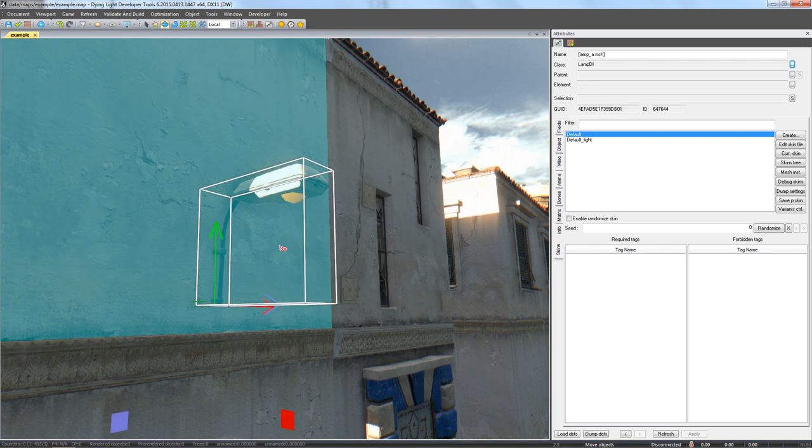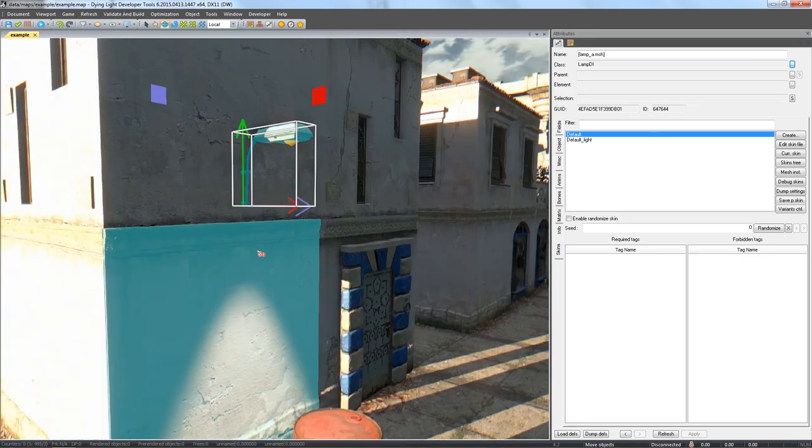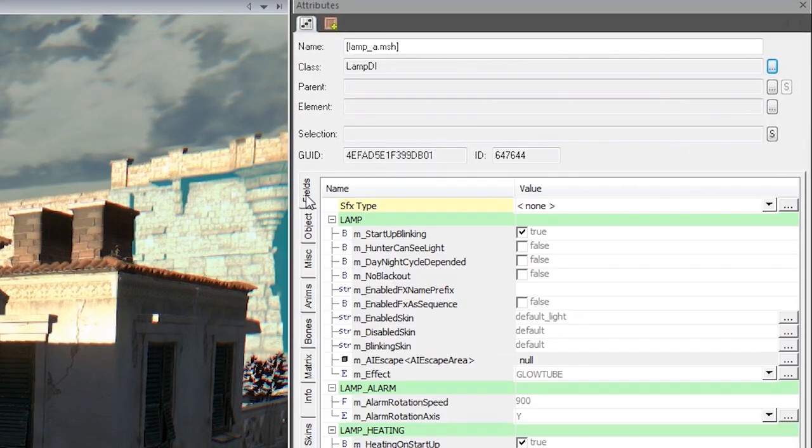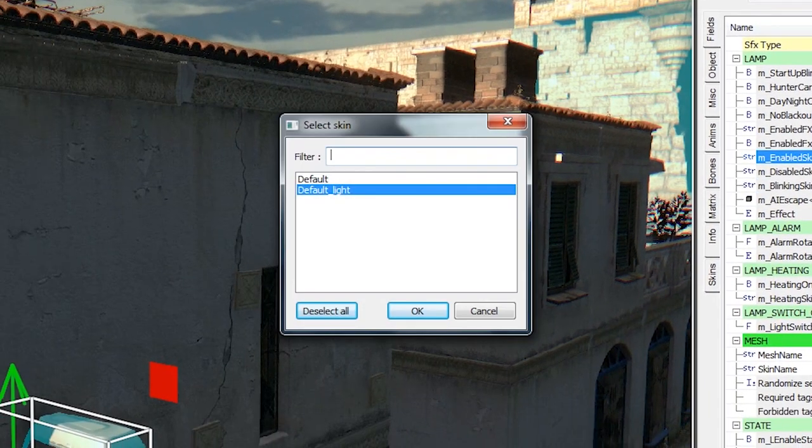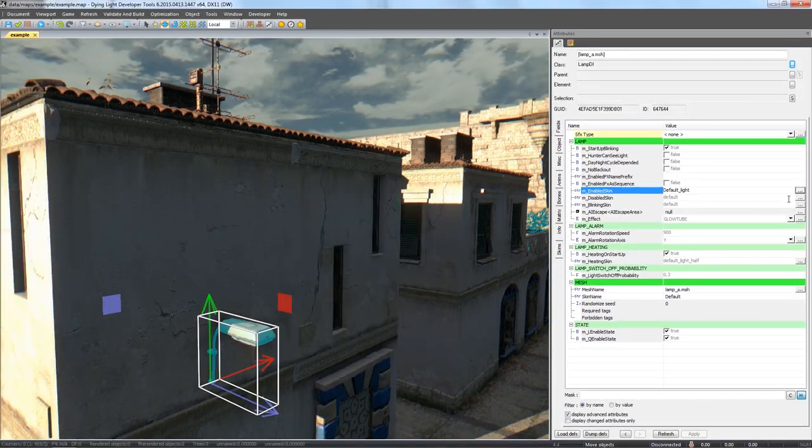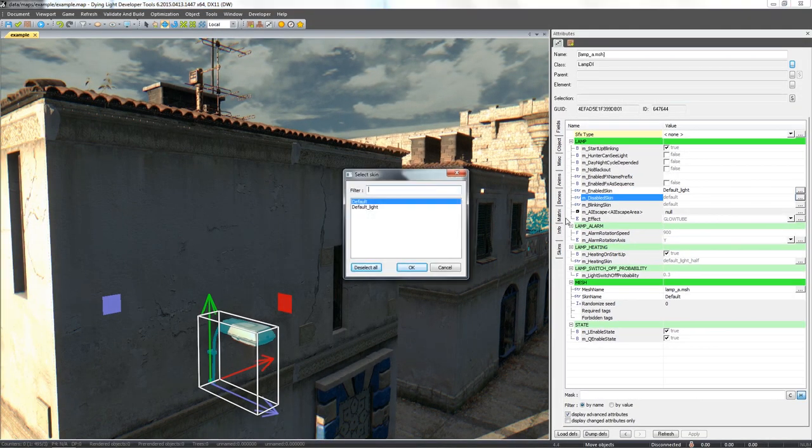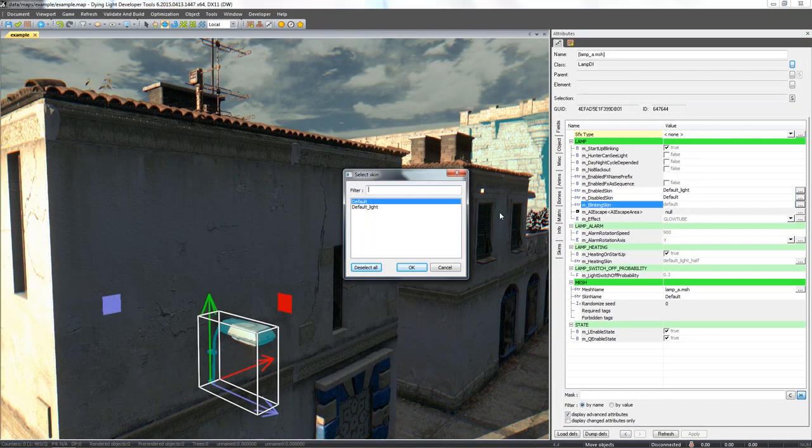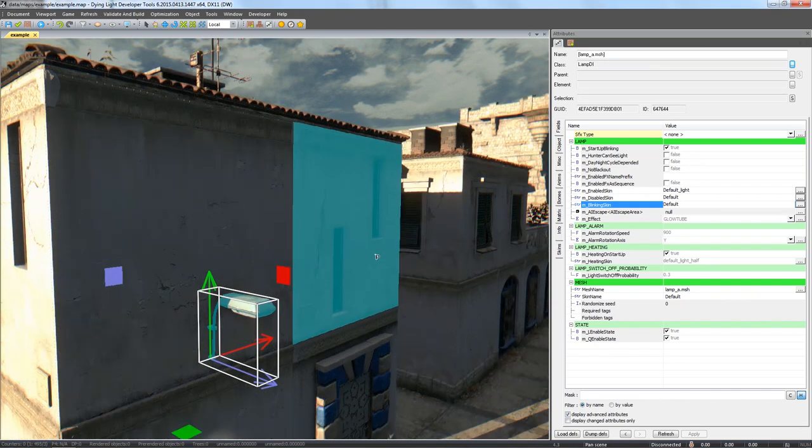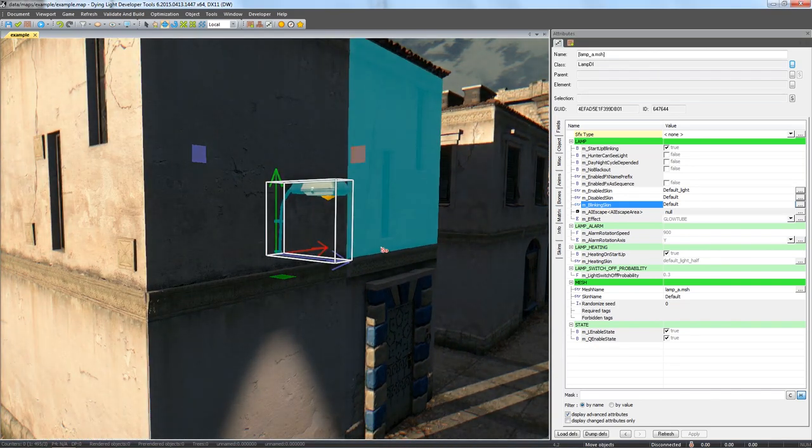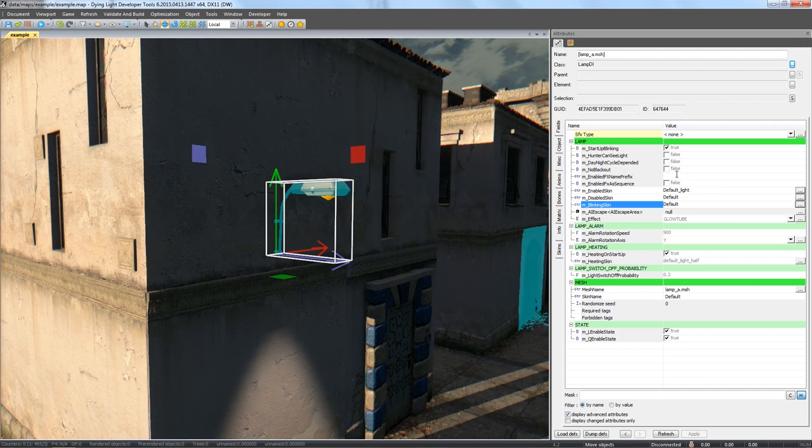We'll now set the states of the street lamps to be switched on, switched off and flickering. Next, we can check the box called M underscore day night cycle dependence and add the light to our lamp.